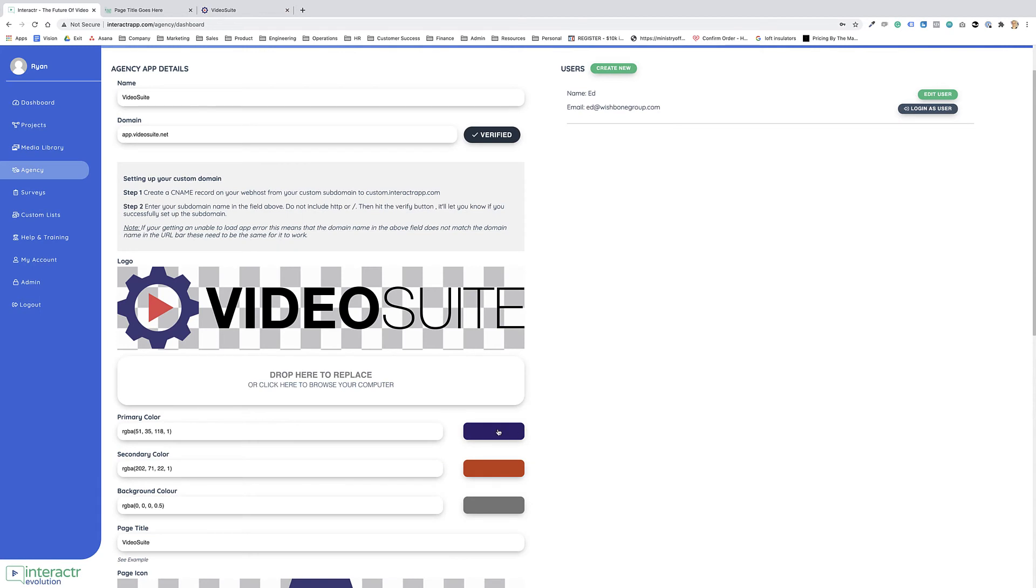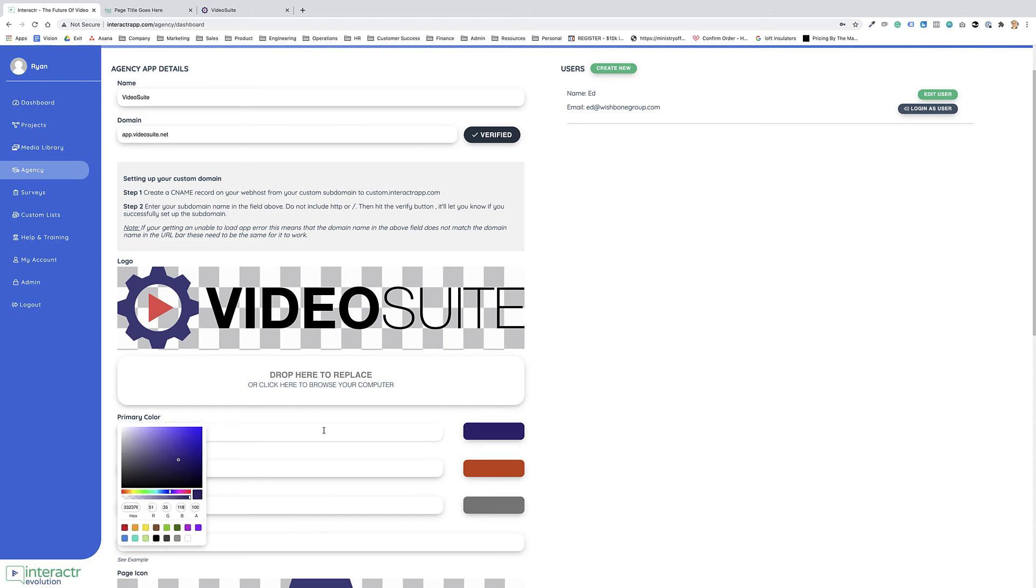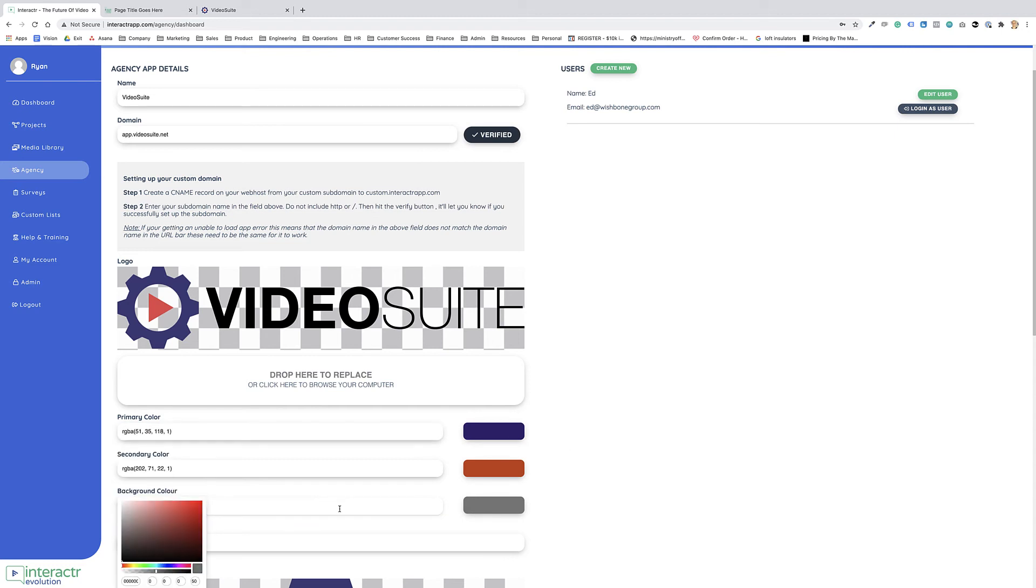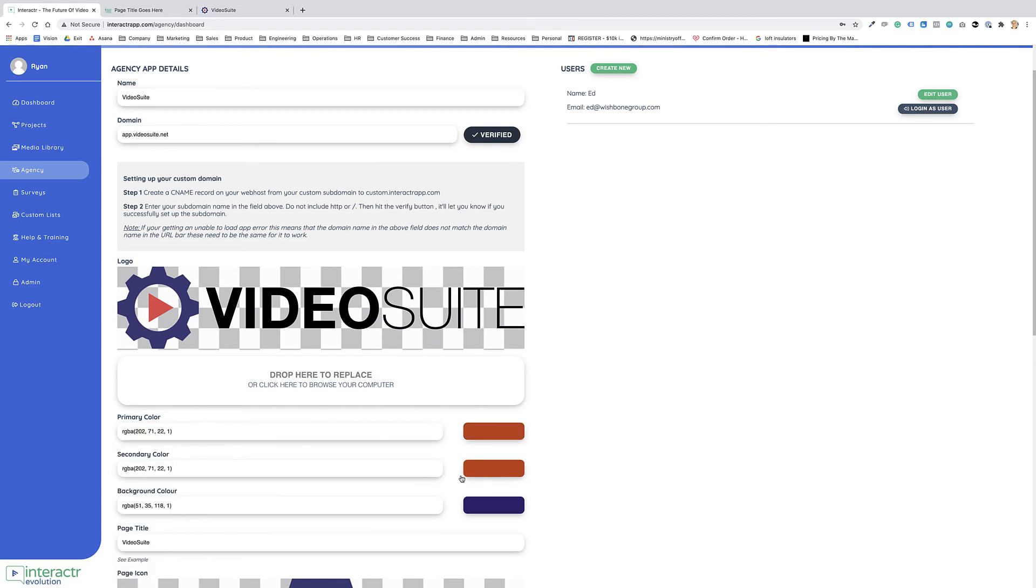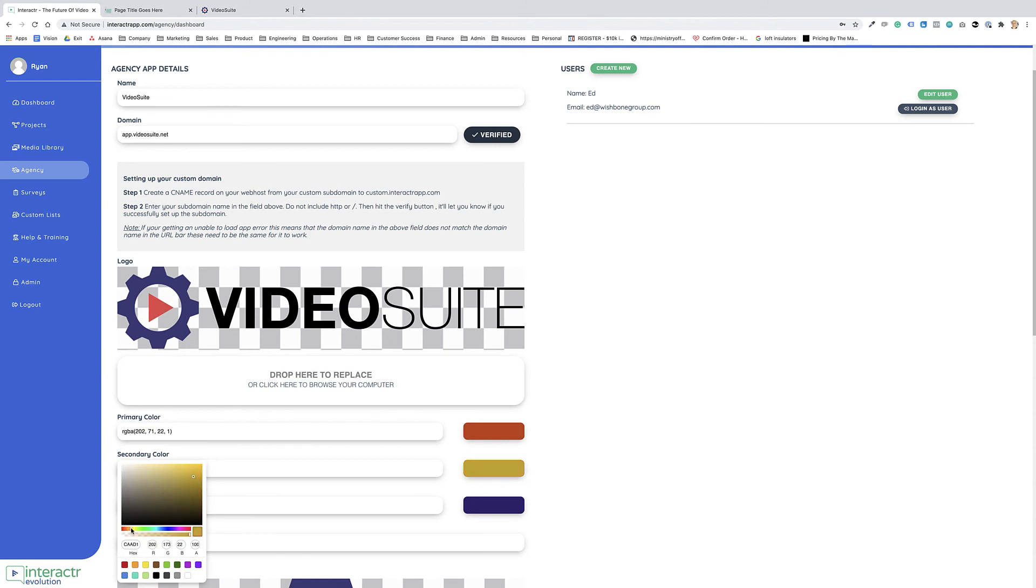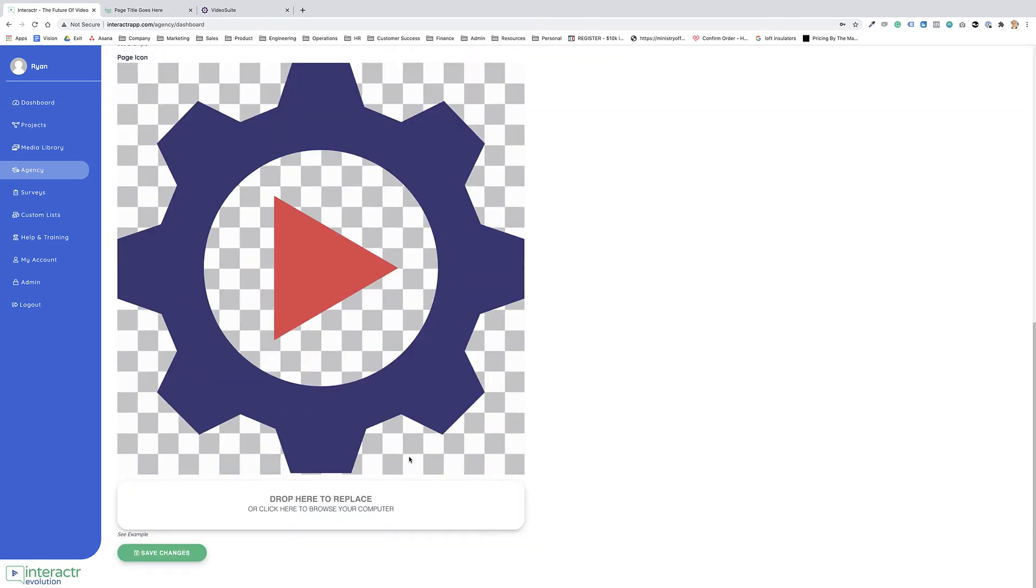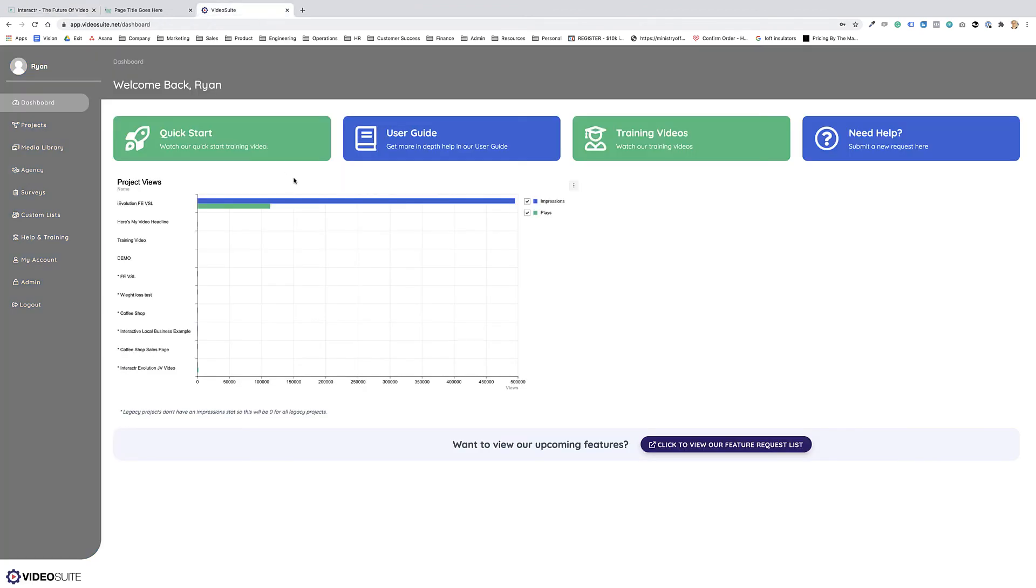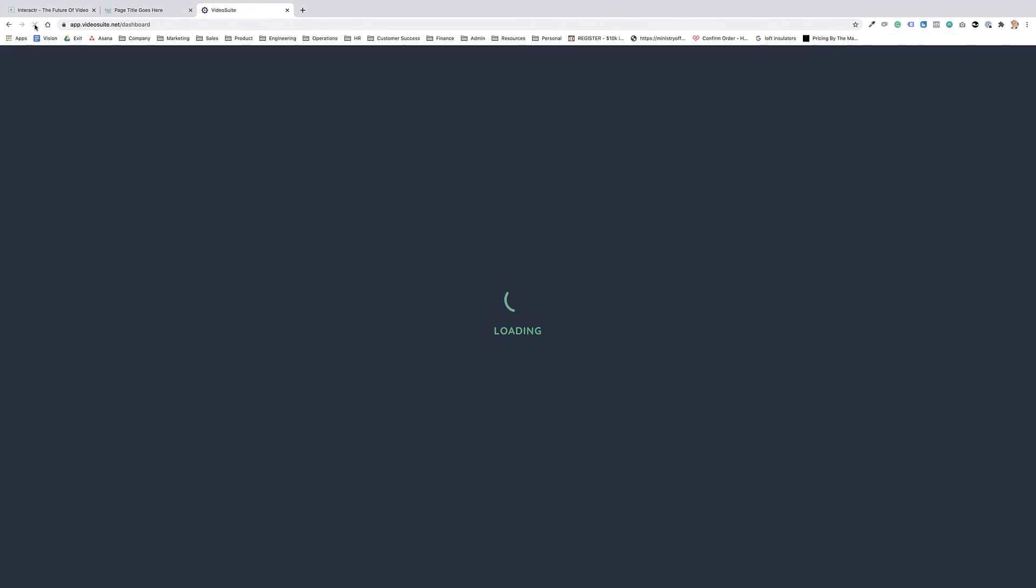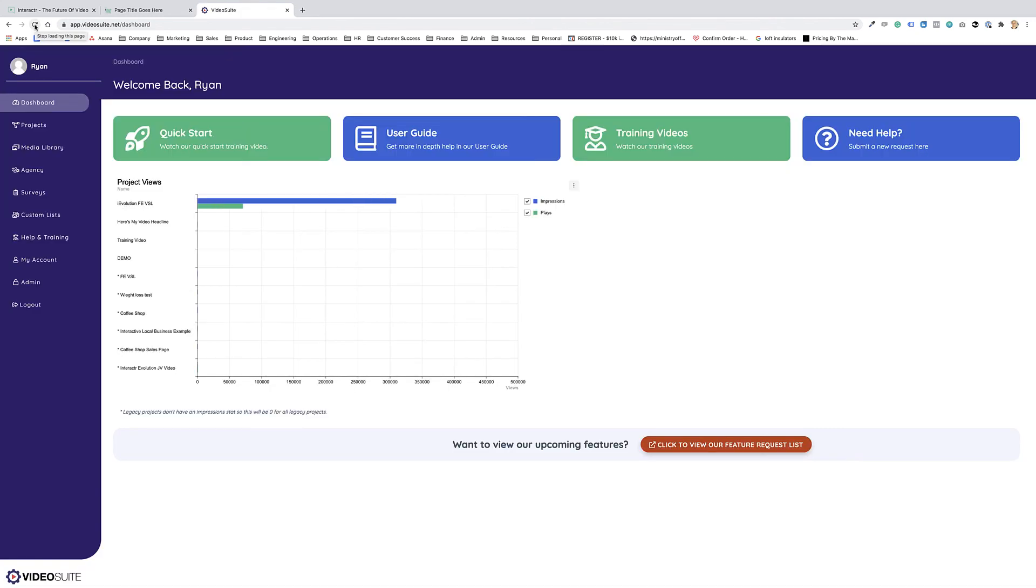So again, if I change this and copy this, paste it here, and let's have the secondary color just as, let's have a yellow. I'm going to save the changes, and when I refresh this, we can see it's starting to look better.